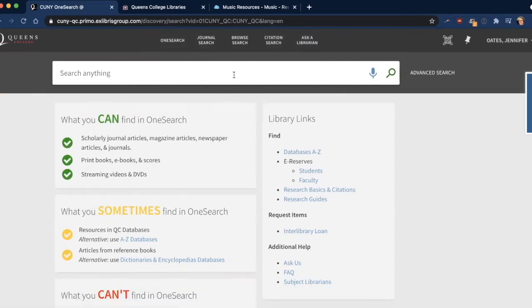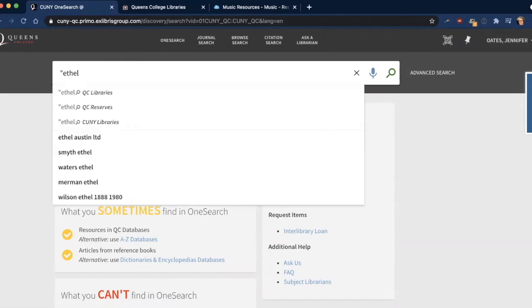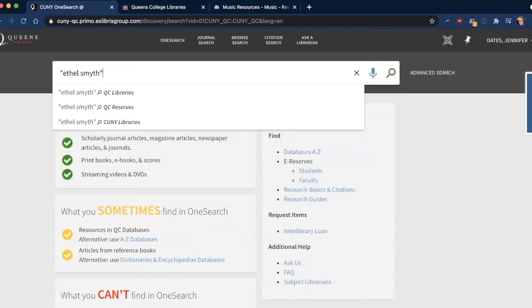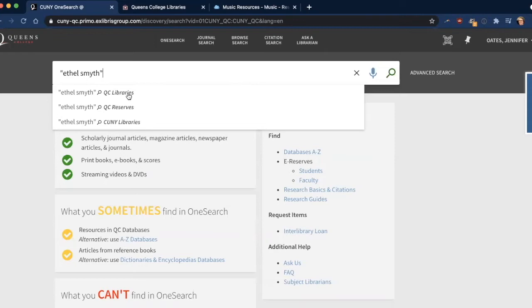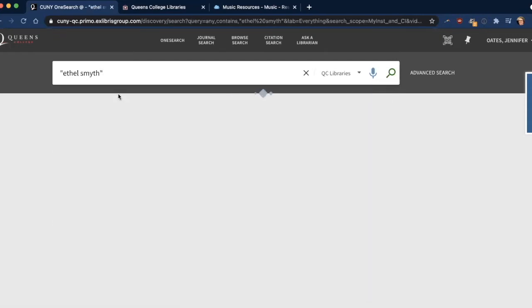So now that we're here, I'm going to do a search for Ethel Smythe, who is a British composer from the late 19th and early 20th century. And I'm going to put her name in quotation marks because that limits the search to the entire phrase and not just Ethel or Smythe. And you can see here, you can search Queen's College Libraries, Queen's College Course Reserves, or all CUNY libraries. And I'm just going to restrict it to Queen's College Libraries.